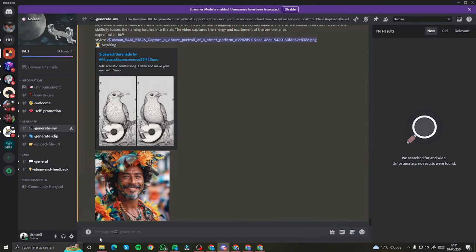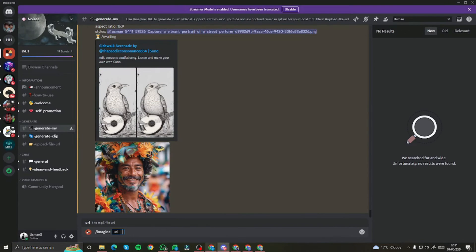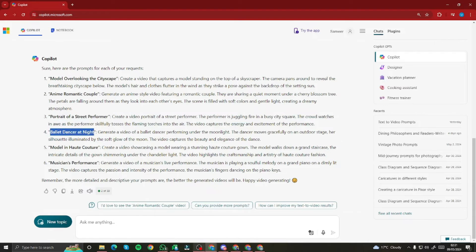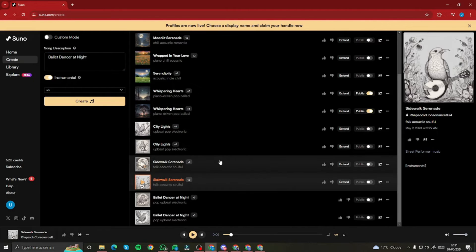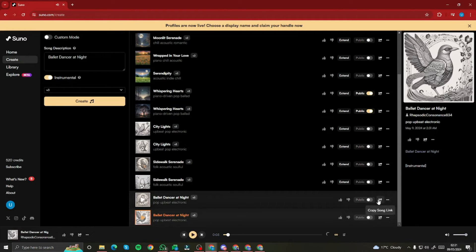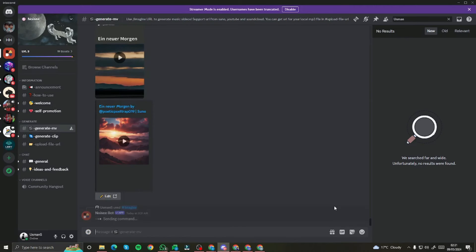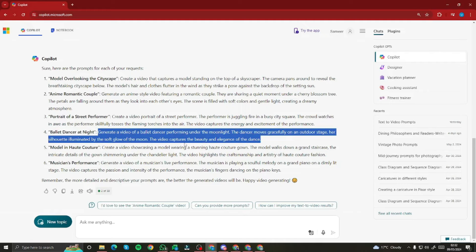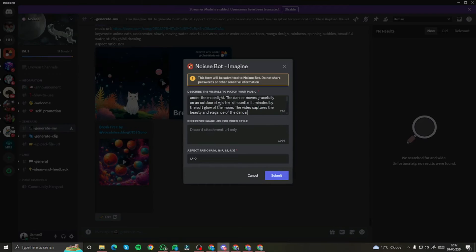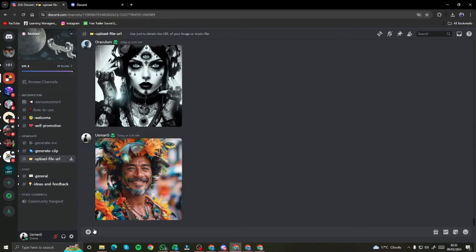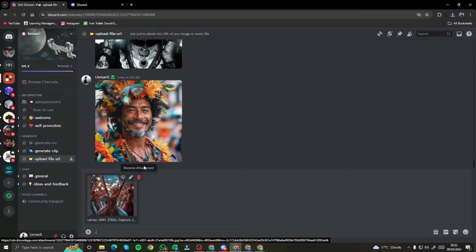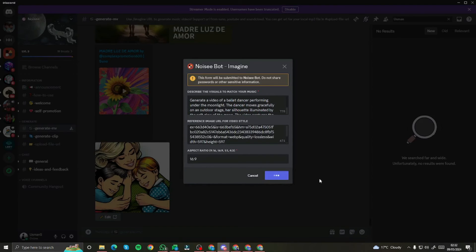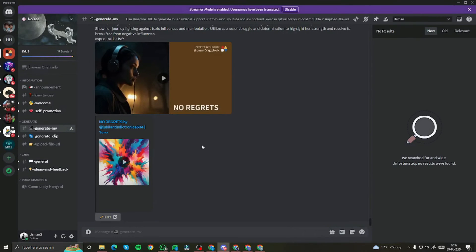Meanwhile, I go ahead and do one more. I type in imagine, select the URL, and this time the topic is 'ballet dancer at night.' I come to Suno AI, create the song for that topic — it gives me two options and the first one sounds really good, so I copy the link. Back in Discord, I paste the URL, copy the Copilot prompt which is 'Generate a video of a ballet dancer performing under the moonlight' with all the important details. I upload the ballet dancer reference image in the Discord web version, copy the image address, paste it in Discord, and click Submit.